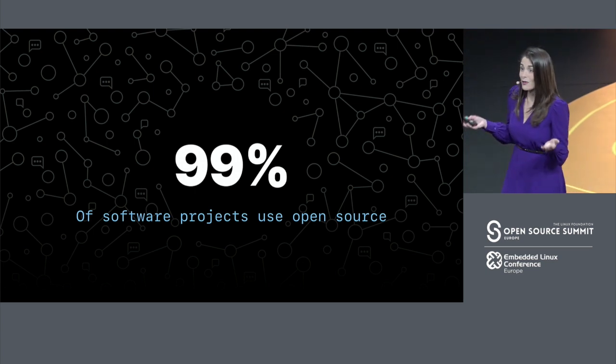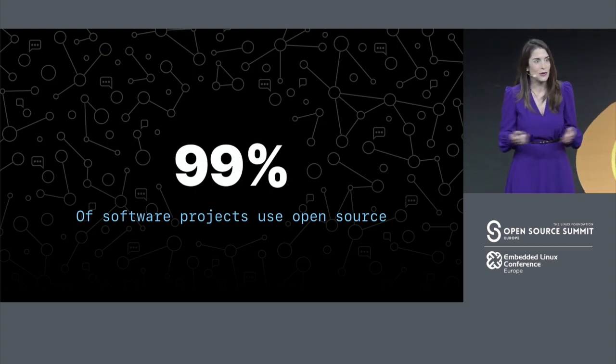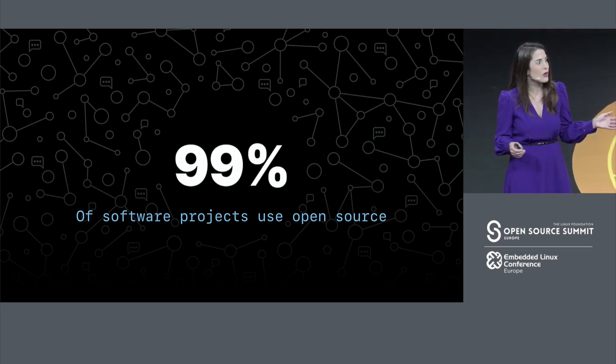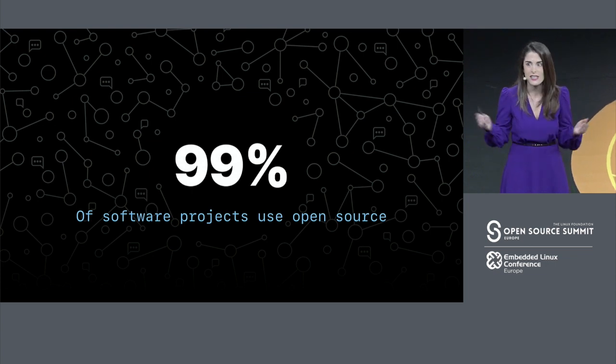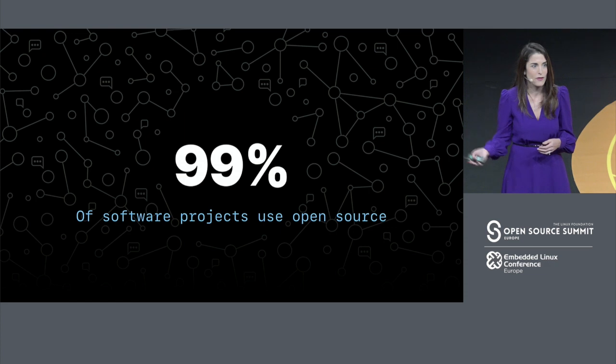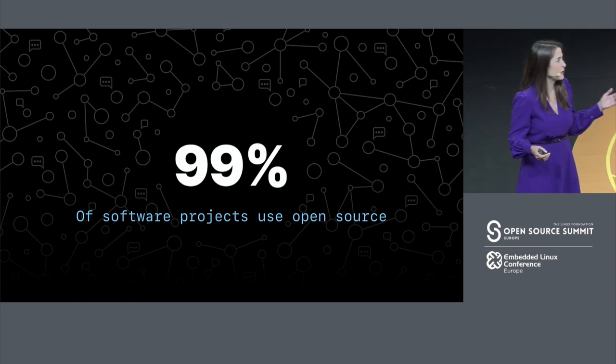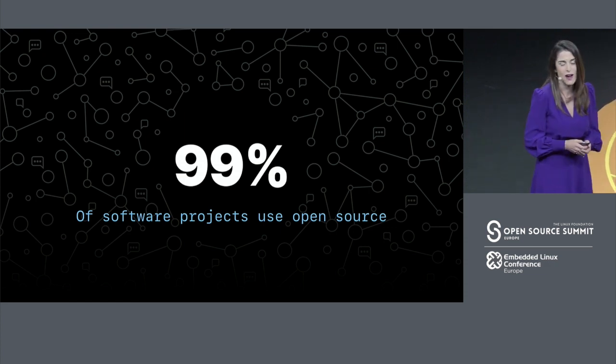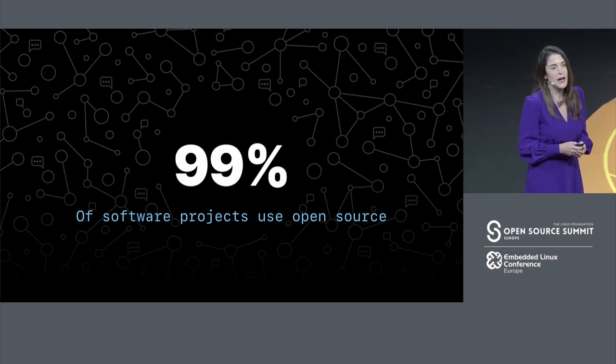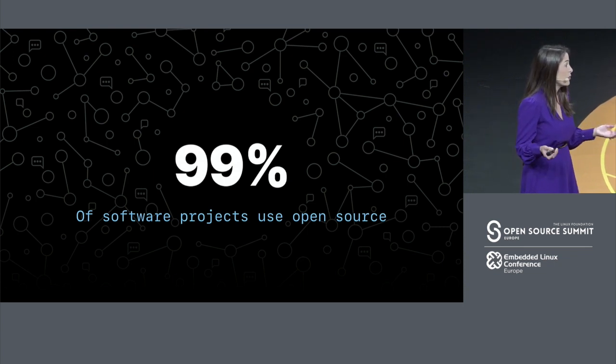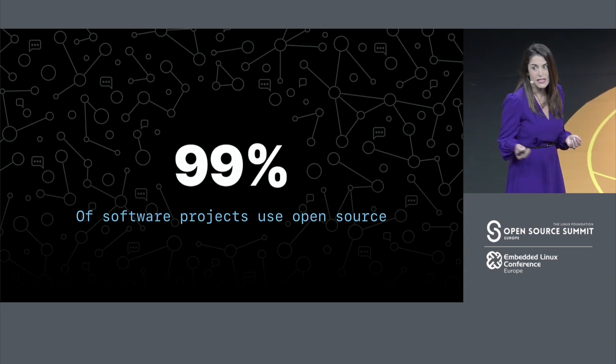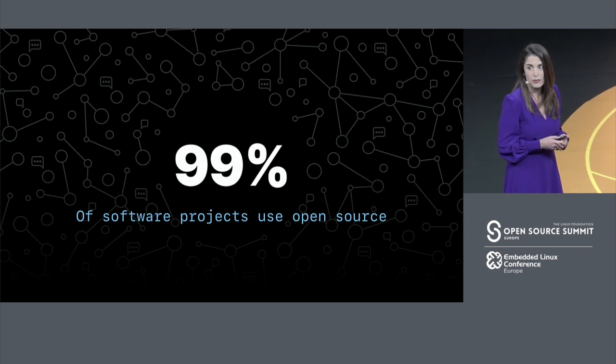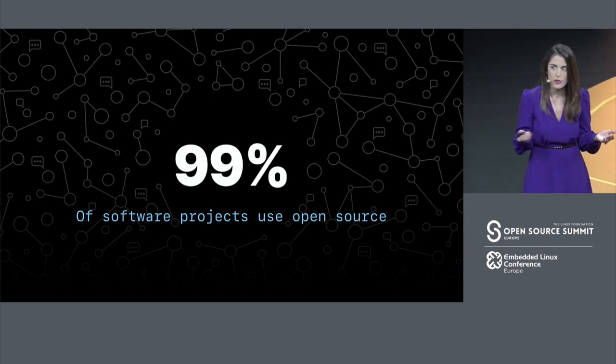I think this crowd, among any other, would understand that the world is powered by software. It touches every aspect of our lives, from our phones to the planes that we flew here in to the cars that we drive, and that most software today is built on open source. In fact, 99% of software projects are built on open source.